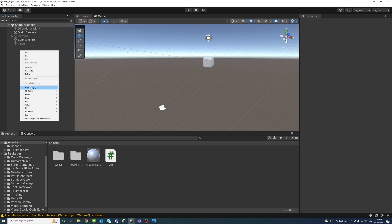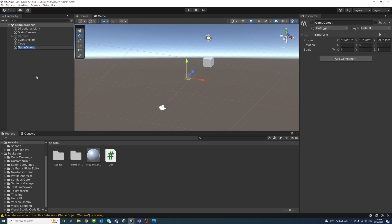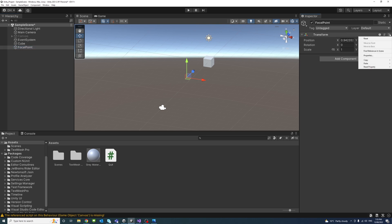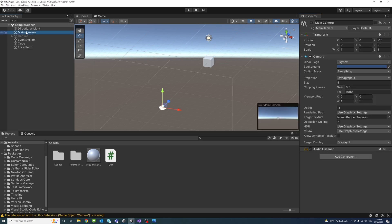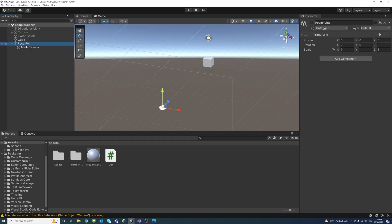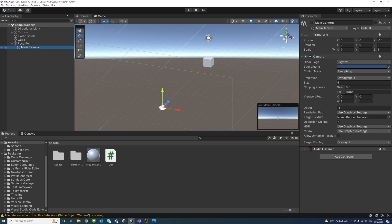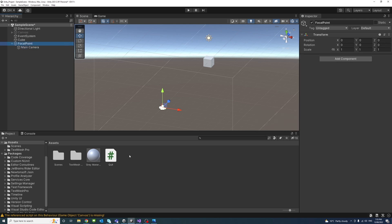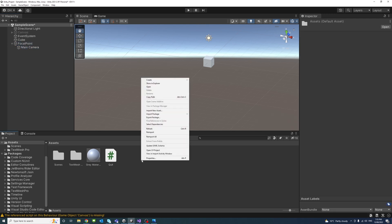I will create an empty game object, call it focal point, and make sure its X, Y, and Z is at 0, 0, 0. Then we'll drag the main camera under the focal point to be its child.